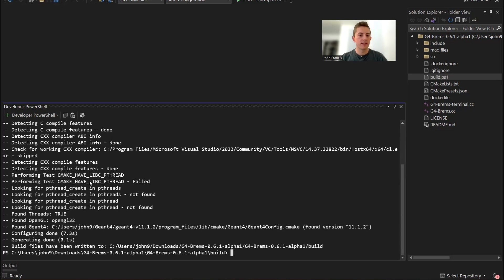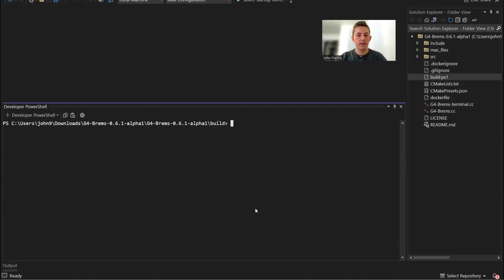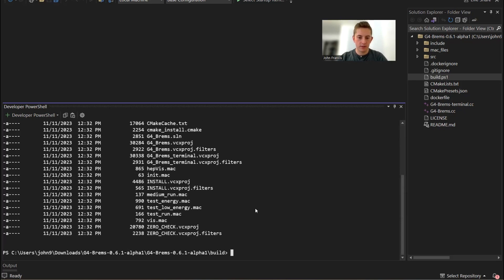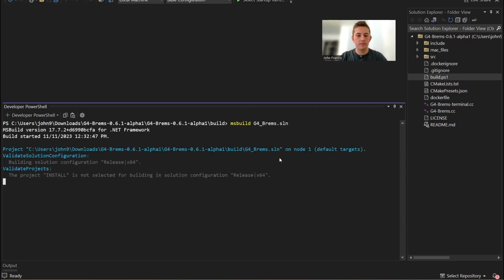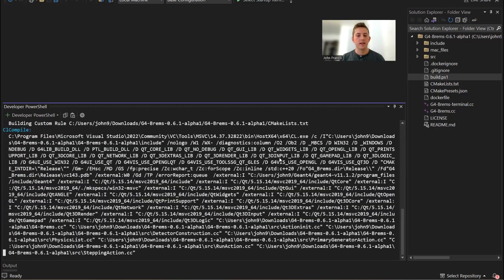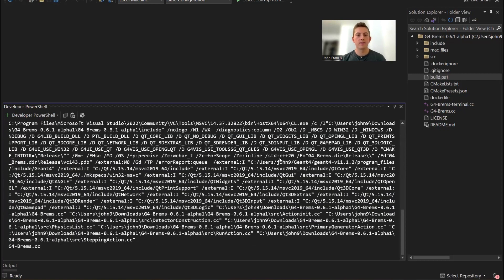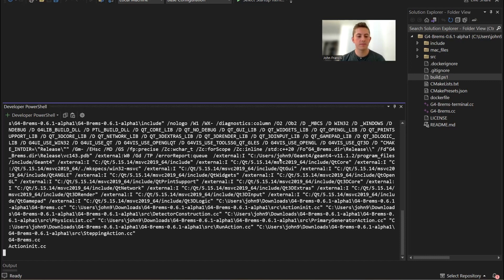As long as that cmake worked for you, clear this out, and then let's find what file we're trying to make. It's called g4brems.sln. Just run msbuild g4brems.sln. Now it's compiling that project for us.